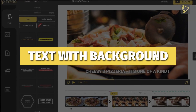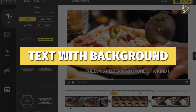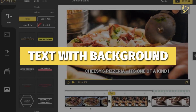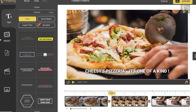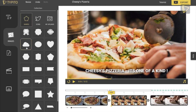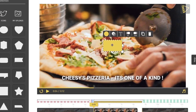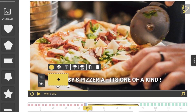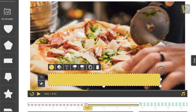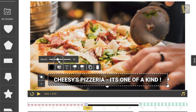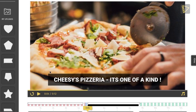Another standard method is the text with background. This method highlights text by adding a background shape and a contrast color. Go to Images, click Shapes, and choose a shape. We then adjust the shape to fit our text perfectly, then choose a color and decrease the opacity of the shape so that we don't lose out on content.